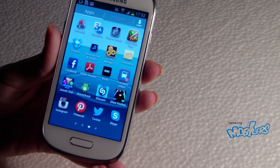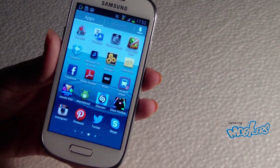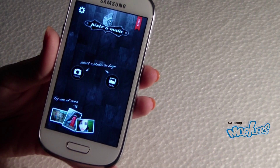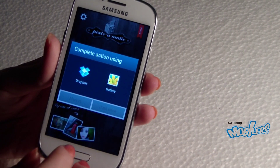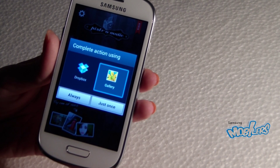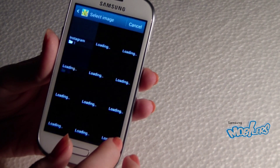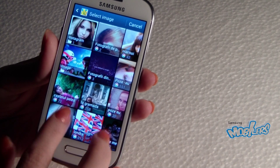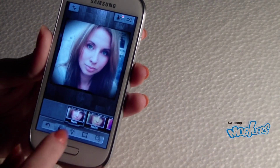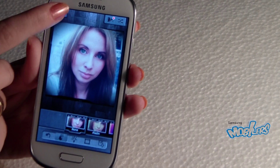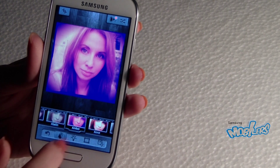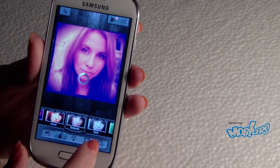The next app is Pixlr-o-matic. I will choose the same picture. I can crop it and add a filter. There are more filters on Pixlr-o-matic.